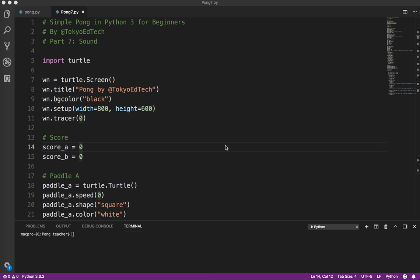Welcome to SimplePong in Python 3, for Beginners, Part 7. In this video, I'm going to show you how to add a little bit of sound to your game.